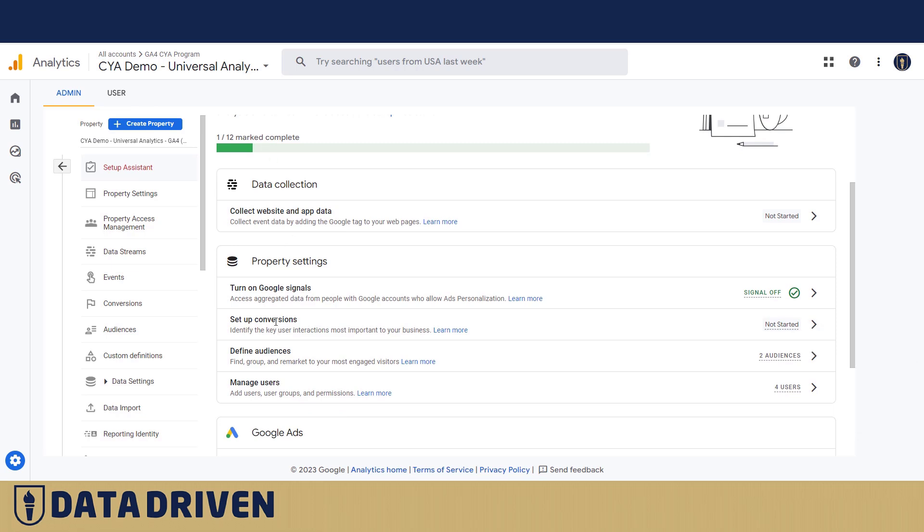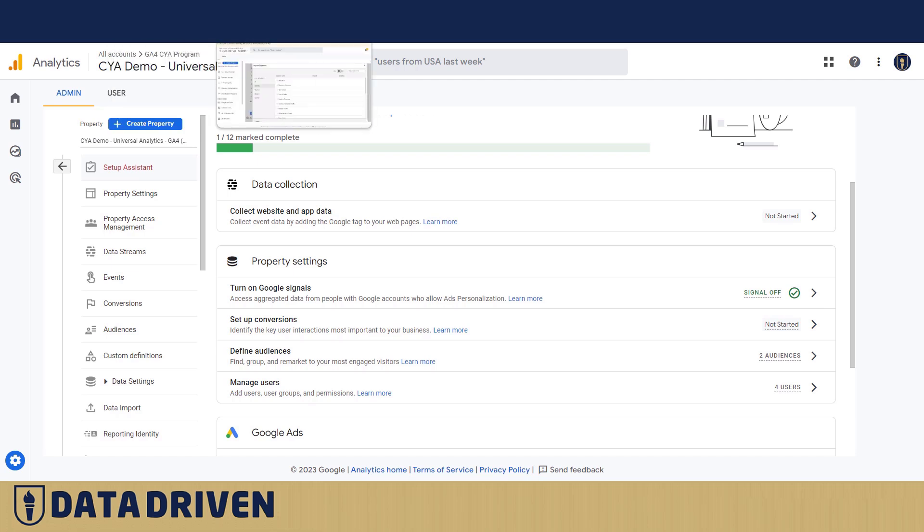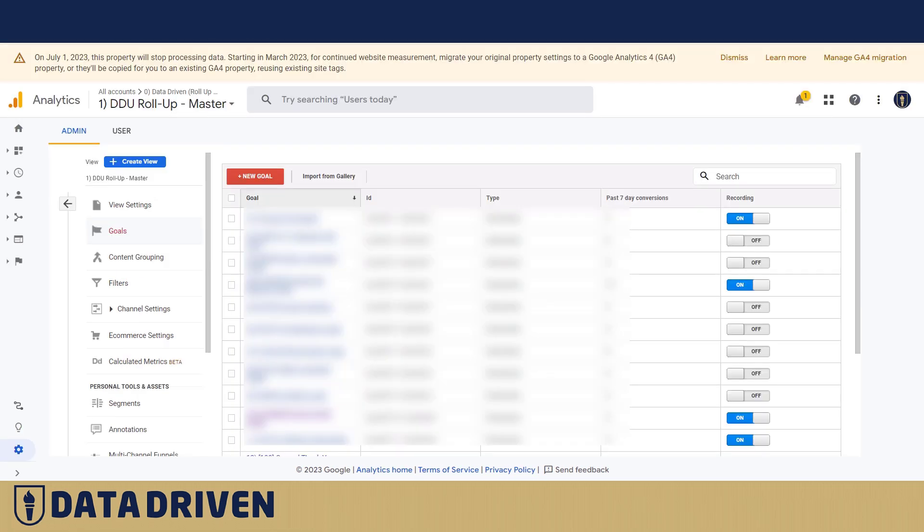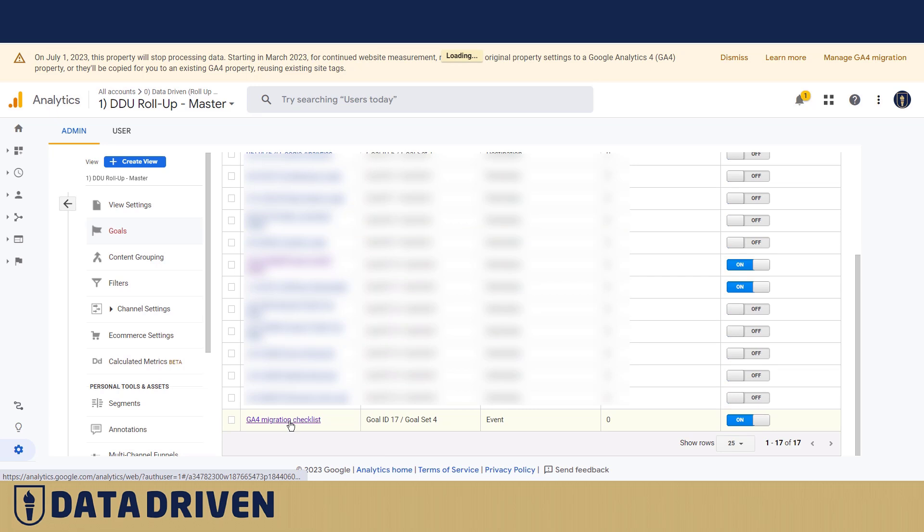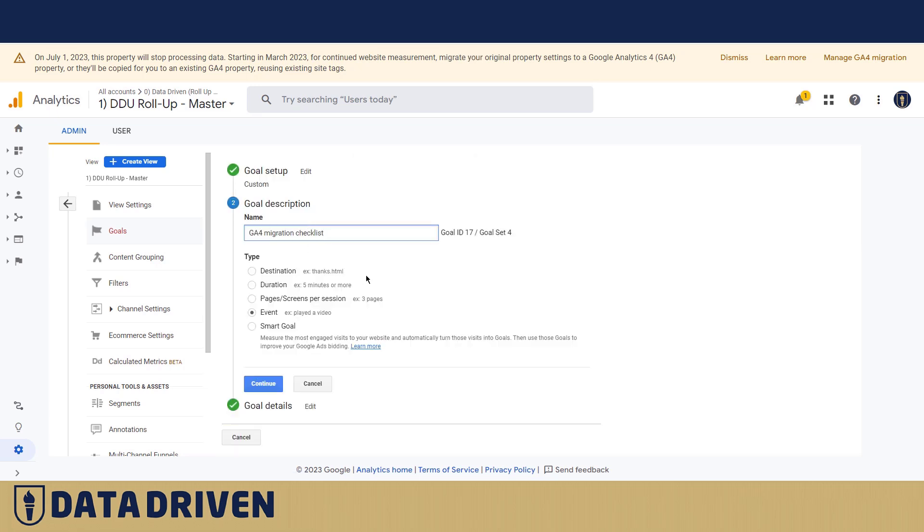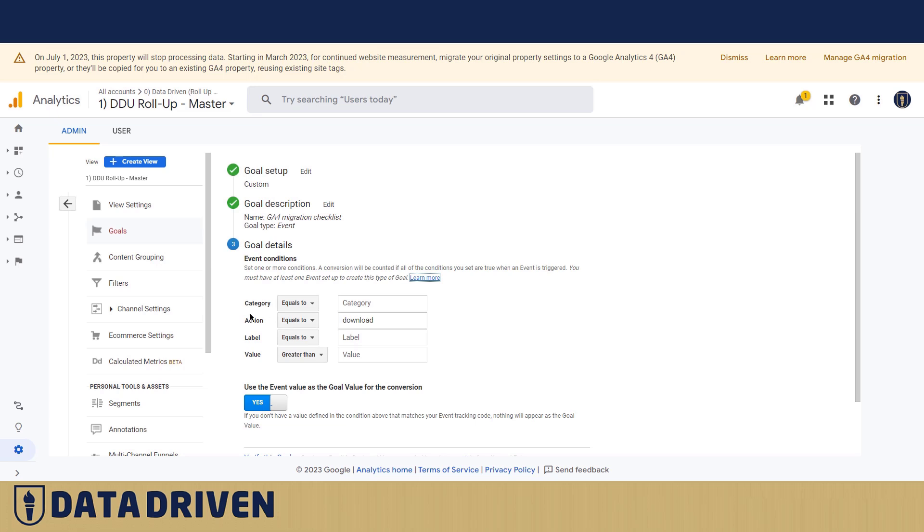If I had any goals in this Universal Analytics property, it would offer me to automatically transfer these goals onto the new GA4 property. I've chosen here a property that has some goals in it - some of them are active, some of them are not. But let's take a look at this goal, for example: GA4 migration checklist. I base this goal in Universal on an event that has a requirement for the event action to equal download. Then this goal will translate automatically to GA4 as a conversion.